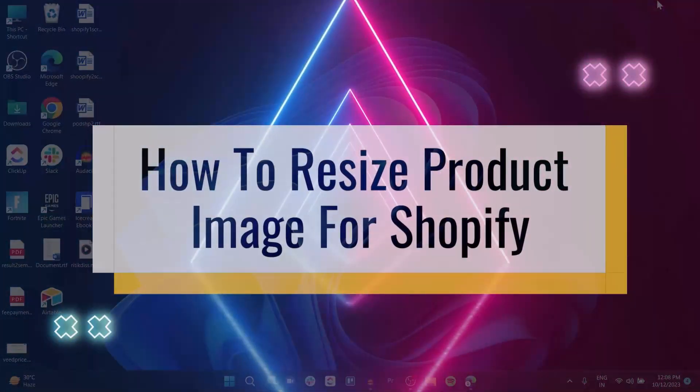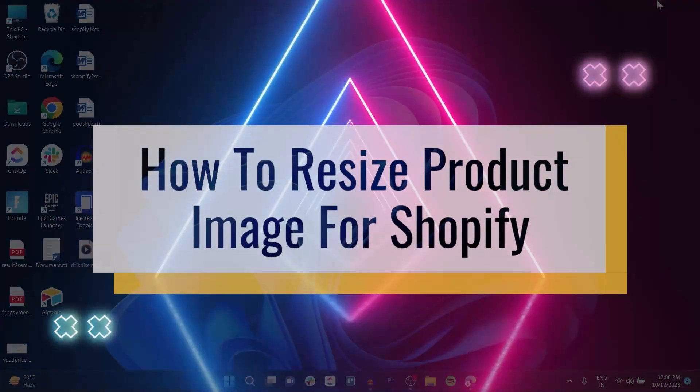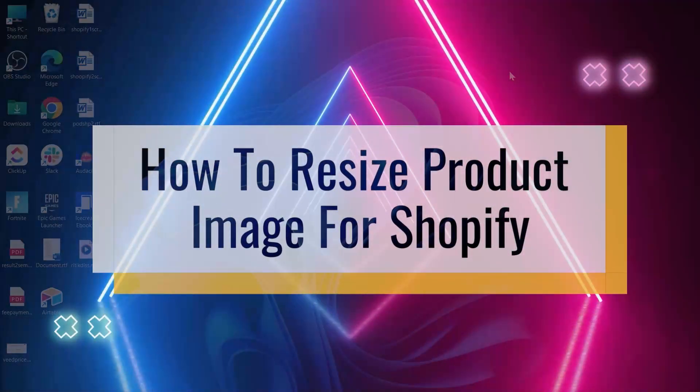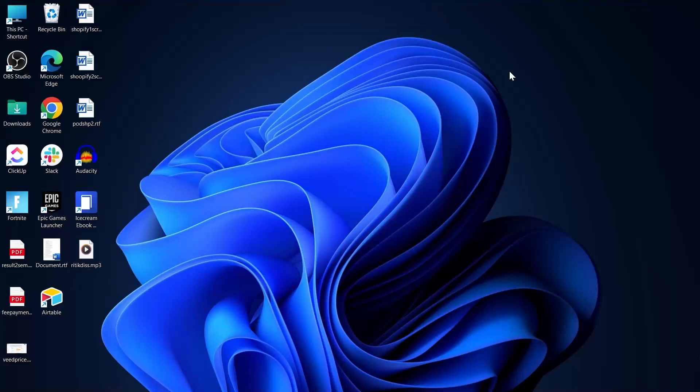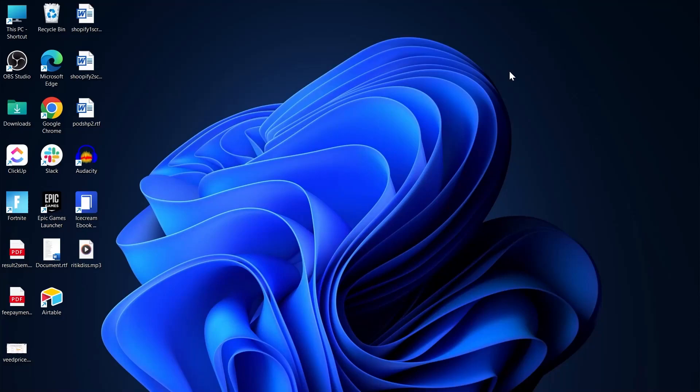How to resize product images for Shopify. Hi guys, a warm welcome back to our channel. Today we have a topic that holds immense significance for every online store owner: resizing product images for Shopify.